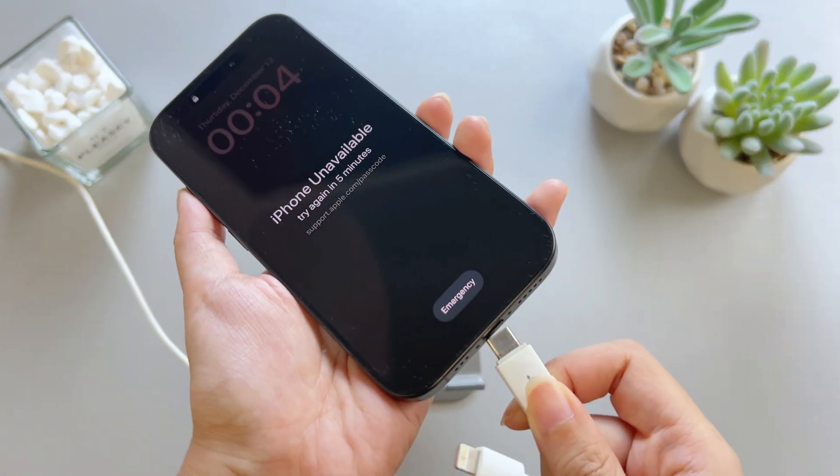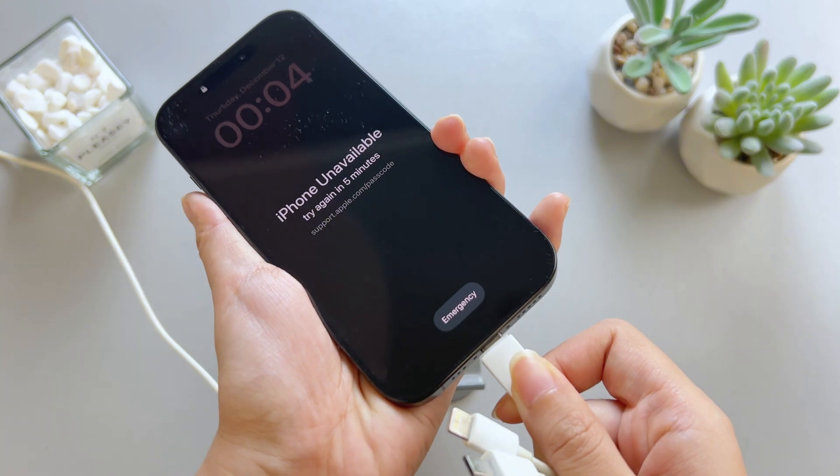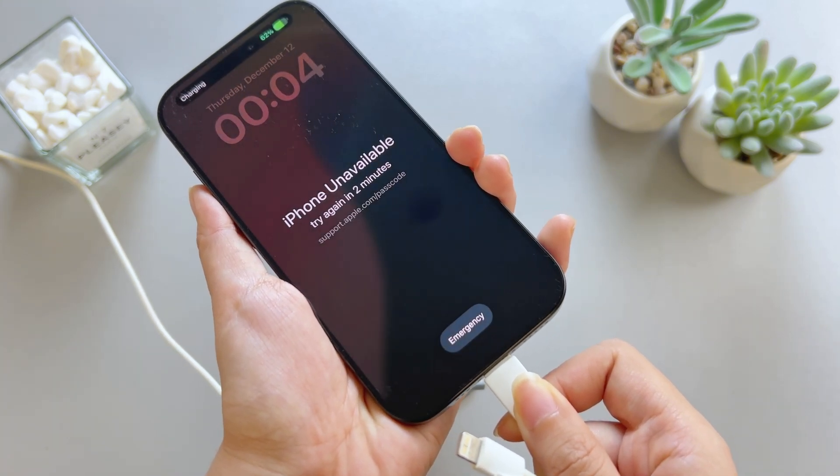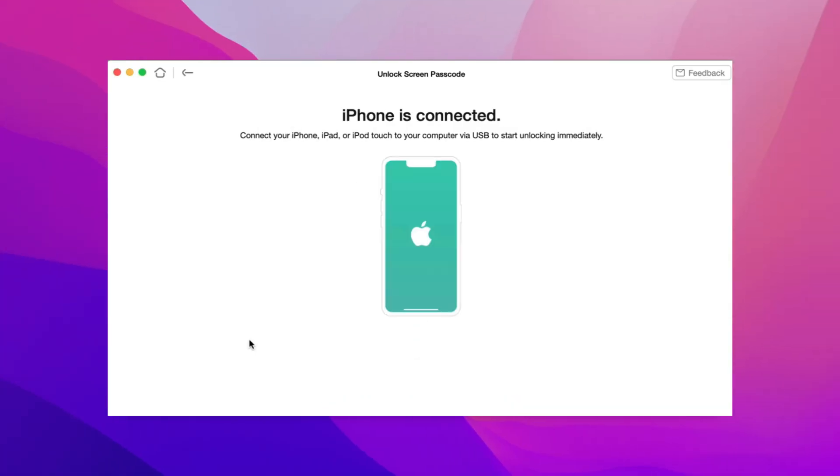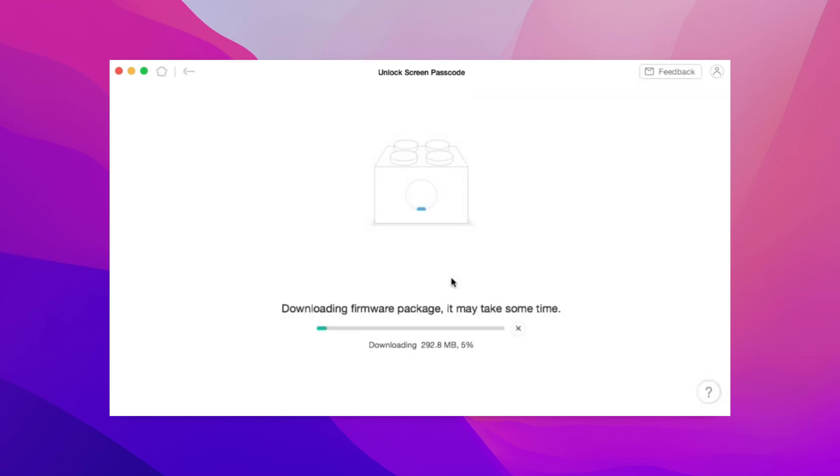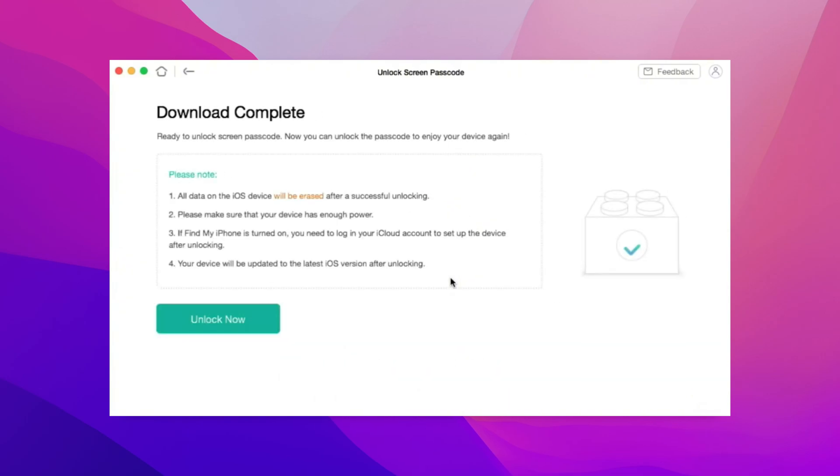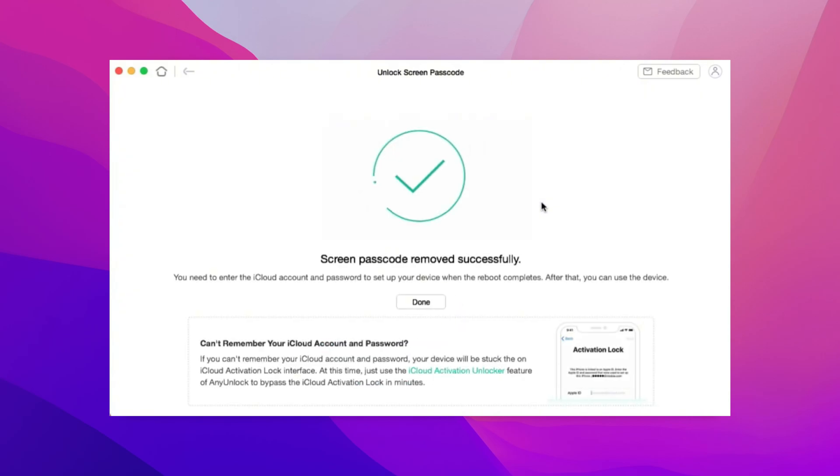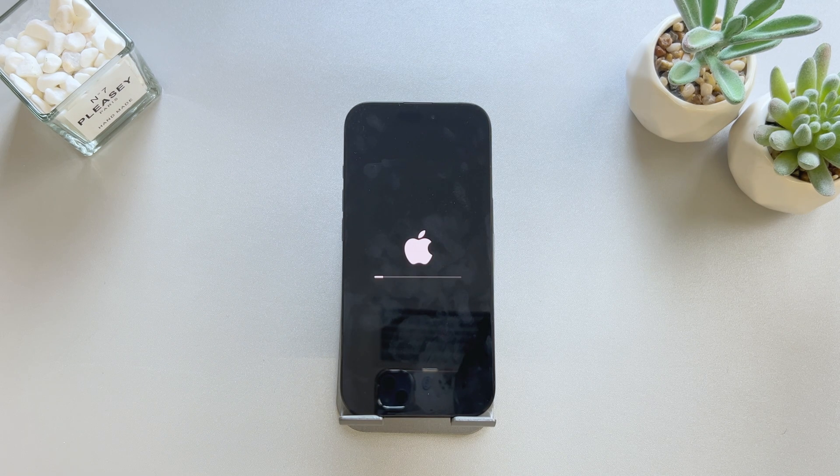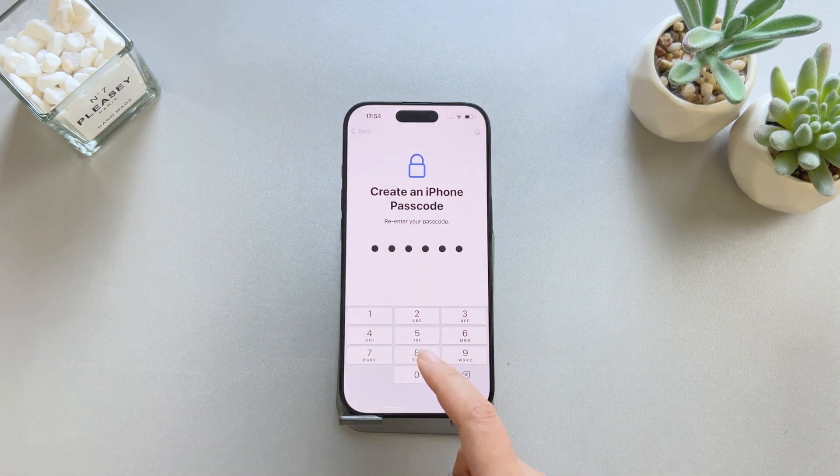Connect iPhone 16 to your computer. Click Download to download the latest iOS firmware. Once the download is complete, click Unlock Now. When it's done, your iPhone 16 will restart and you can reset and restore your iCloud cache.